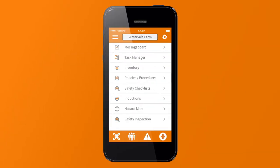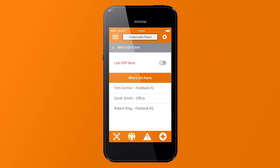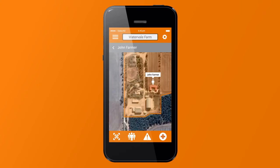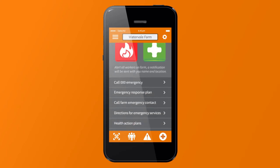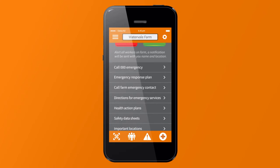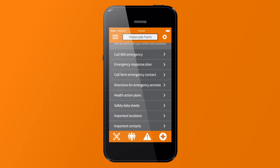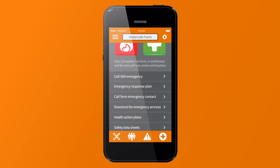The Safe Ag Systems program allows you to see exactly who's on your farm and, if needed, can locate them in an emergency. Every workplace requires an emergency management plan, and the program provides templates to create your own. All workers can access your farm's emergency response plan, call triple zero, and access chemical safety data sheets, and even alert all personnel on your farm of an emergency at the touch of a button.